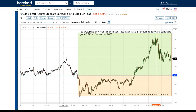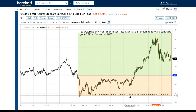Contango means that the front month contract trades at a discount to the forward contracts. In a contango environment — as a generalization — you'll typically see this when supply is outpacing demand, such as rising inventories, or demand has fallen. Contango is telling us that the market is out of balance, and that balance is shifting towards greater supply and lesser demand.